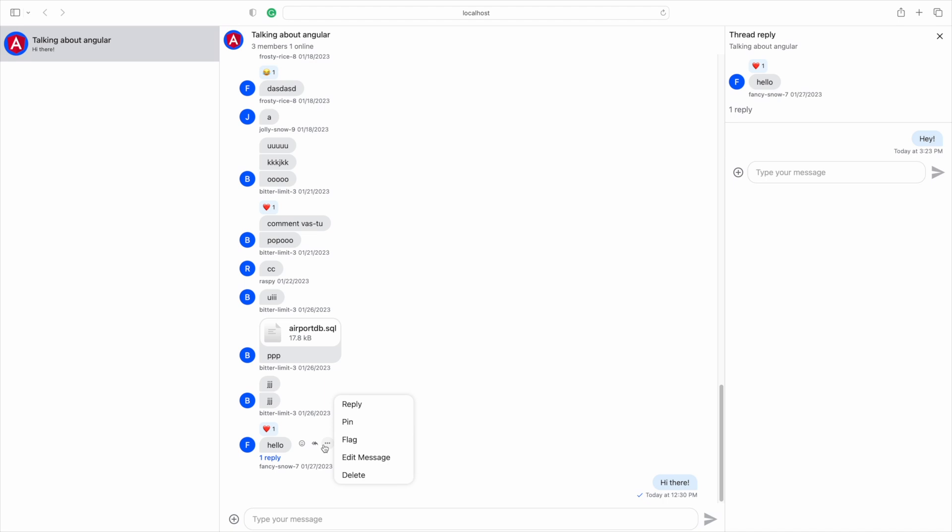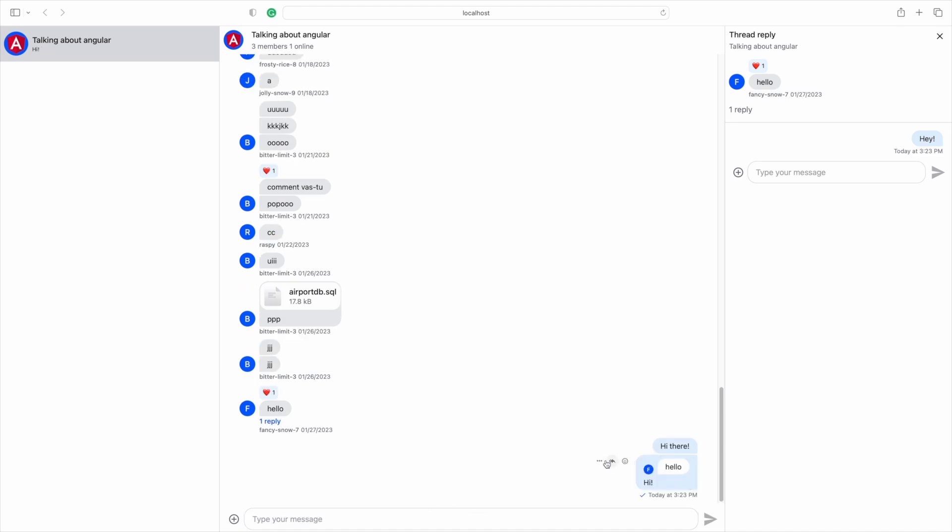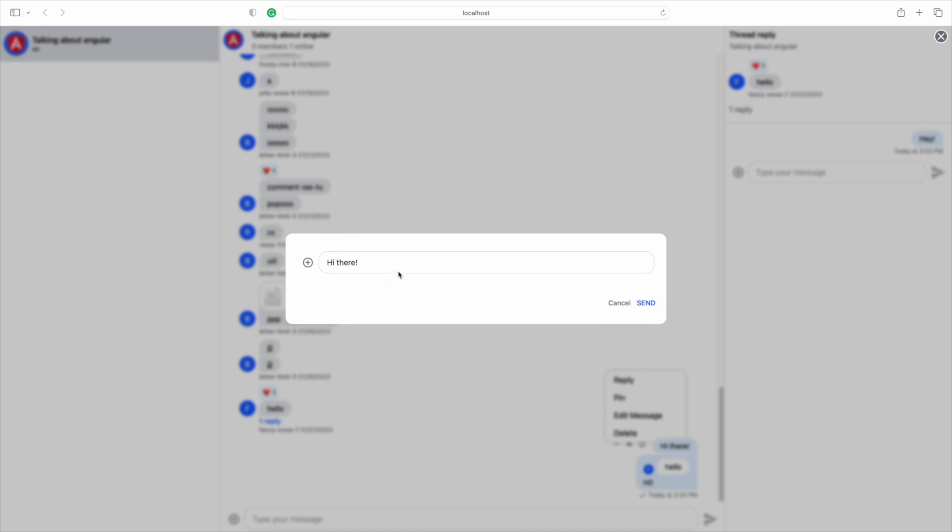You can reply to a message, which will show the message for context. The Edit Message option also allows you to edit the message.